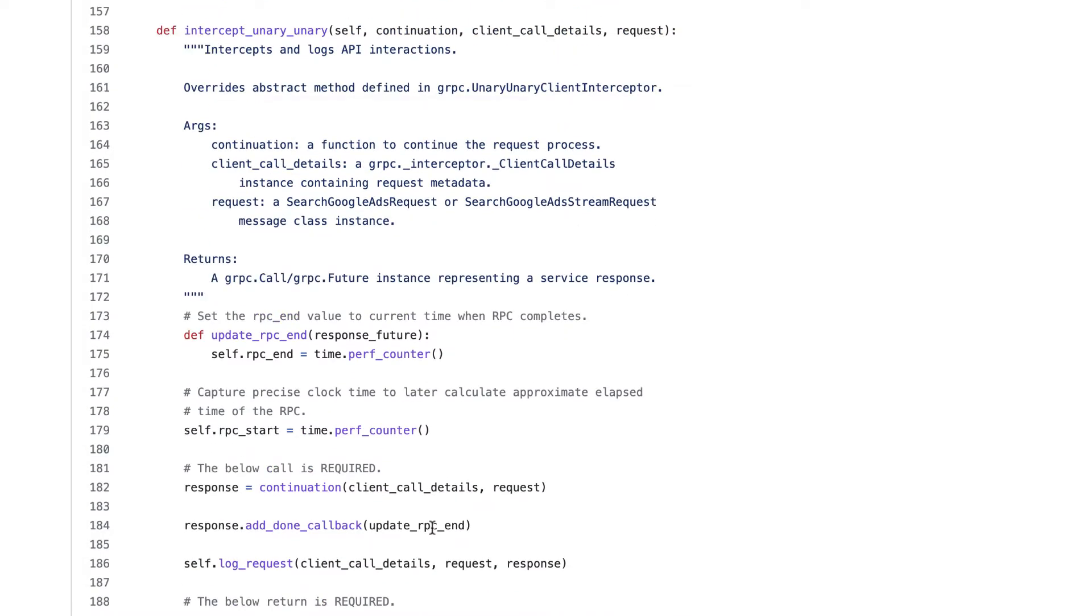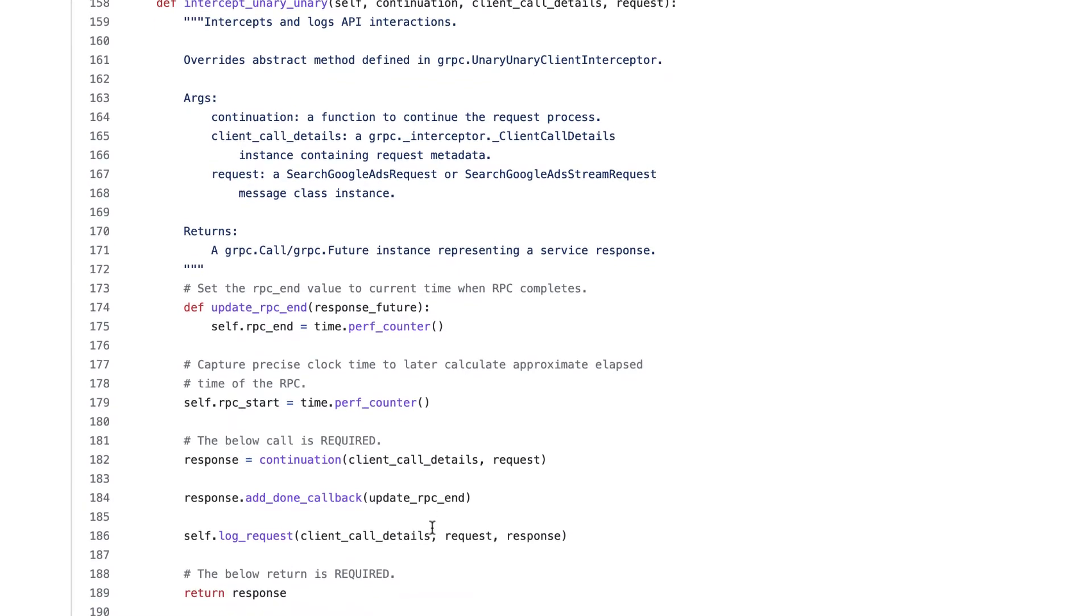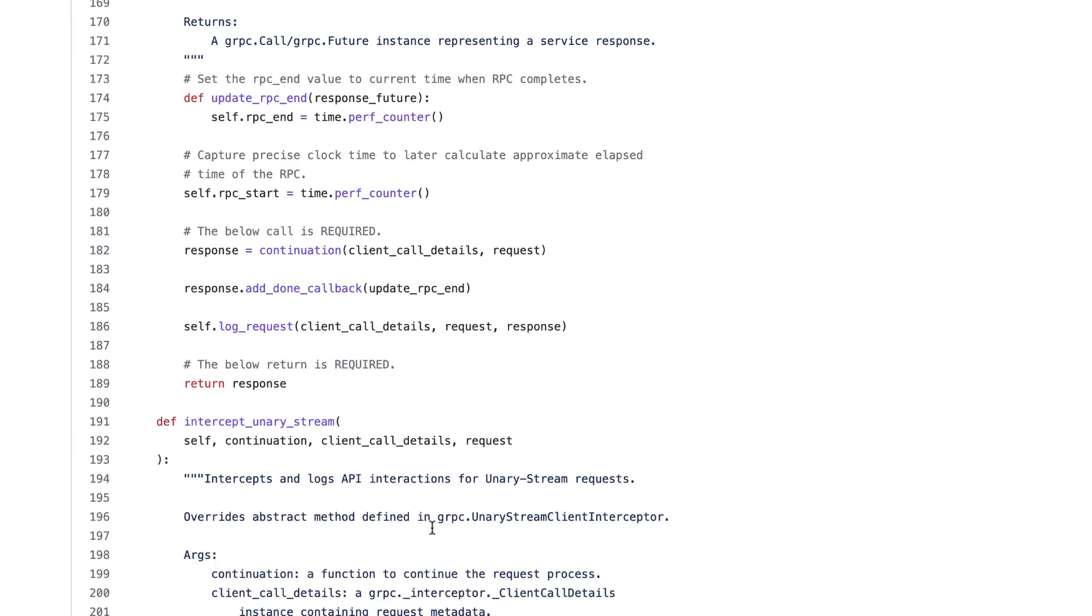Intercept unary unary gets called for non-streaming messages, while intercept unary stream gets called for streaming messages from the server. For example, when we get a response from a Google Ads service search stream request, the interceptor's intercept unary stream method will be called. These methods are structured similarly to one another, so we'll just look at the intercept unary stream method for demonstration's sake.